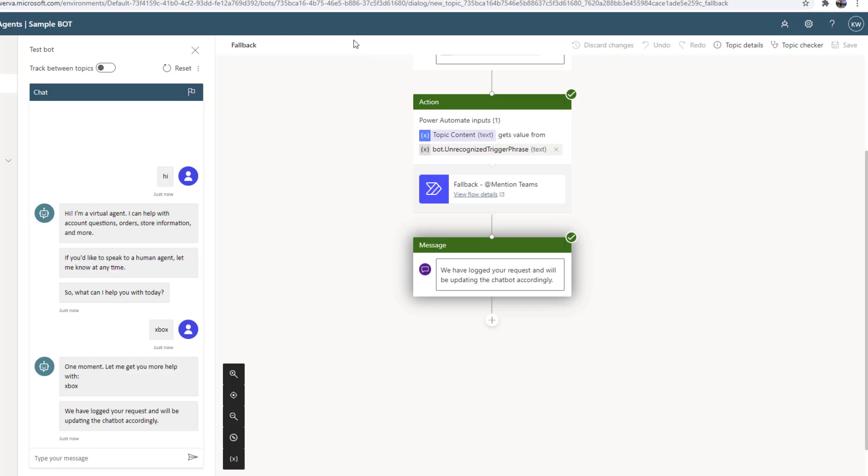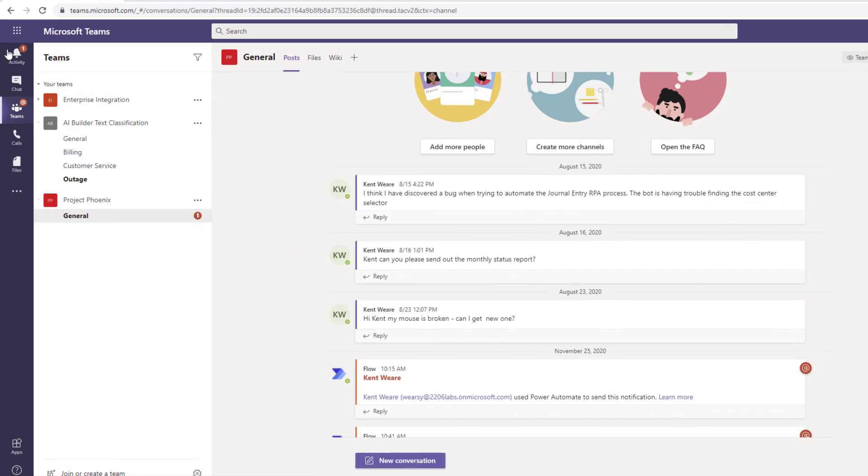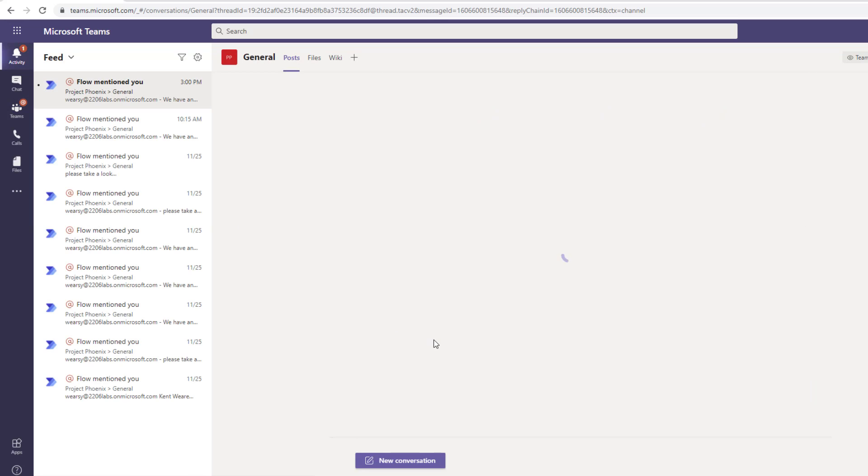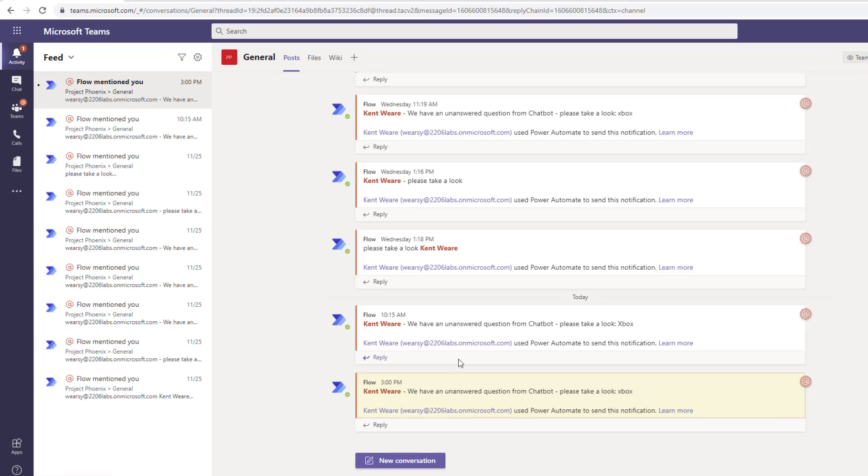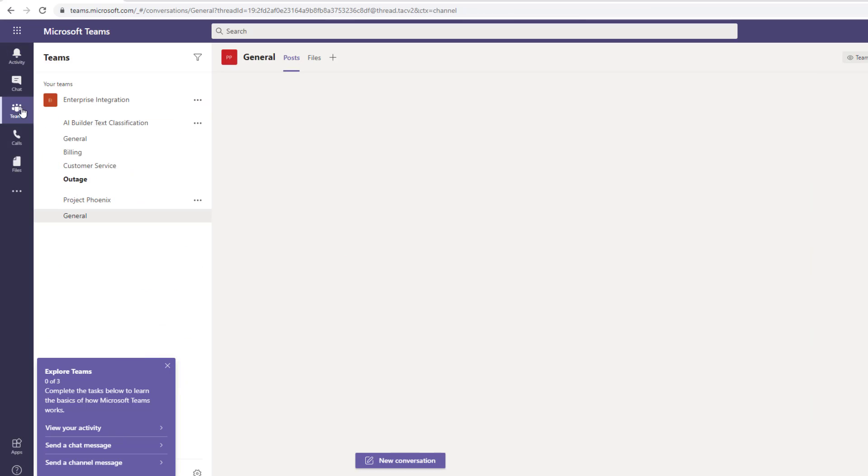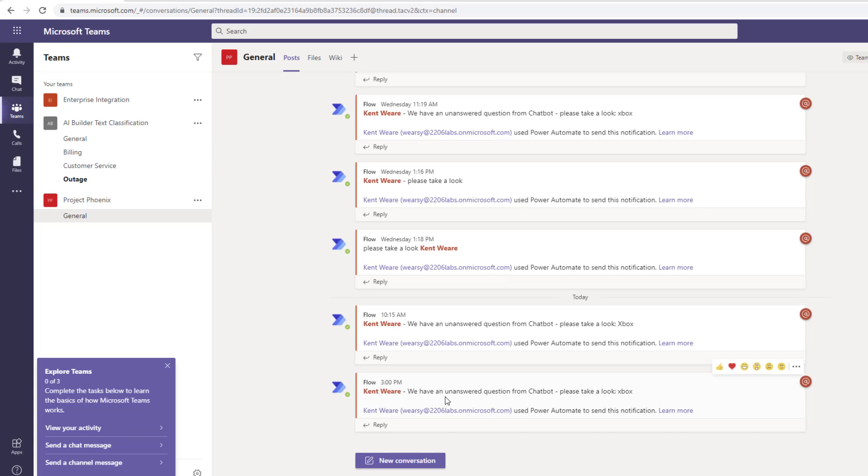We saw a push notification show up on my screen. That's happening over in Teams here. Me, as the logged-in user, I'm going to receive a signal that we've got an unanswered question from the chatbot. Please take a look, and the value is Xbox, as we typed in. If I head over to the team itself and then to the general channel, we see that it's also logged there. Any of my team members would also be able to see this request.